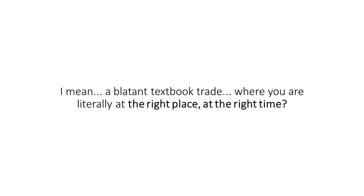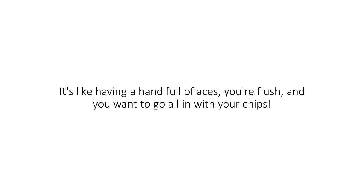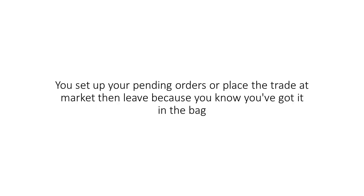Have you ever seen a setup on your chart you know couldn't lose? I mean, a blatant textbook trade where you're literally at the right place at the right time? It's like having a handful of aces, you're flush, and you want to go all in with your chips.